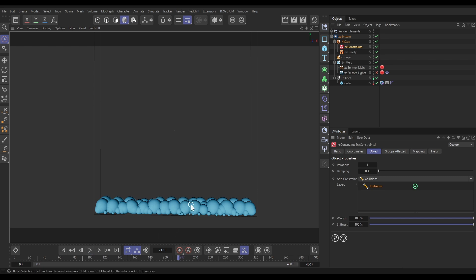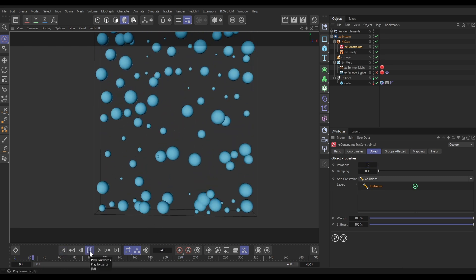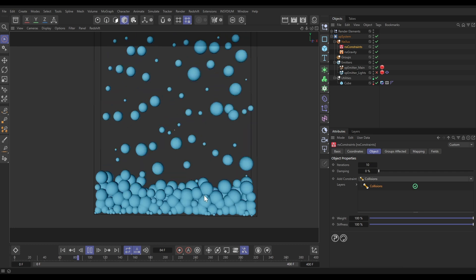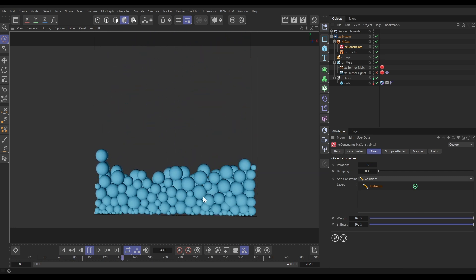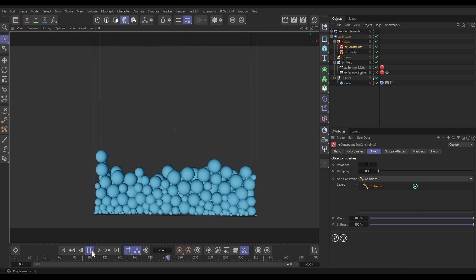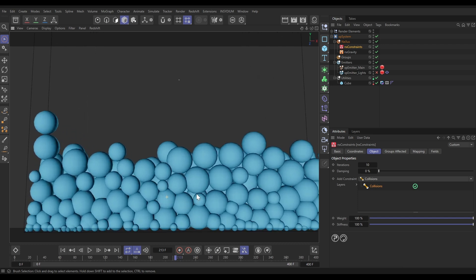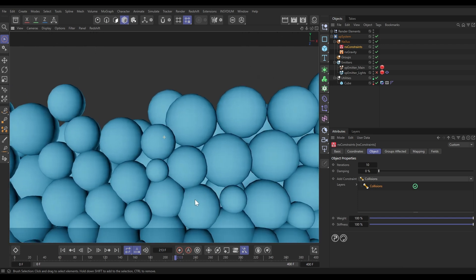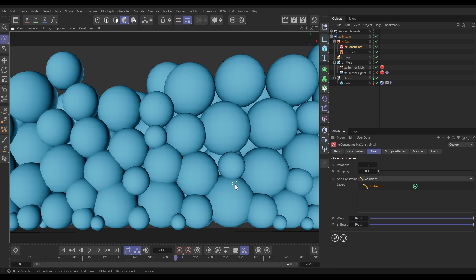That's because we don't have enough simulation accuracy with the particles moving this quickly and with this gravitational force. The first thing that you're able to do to increase accuracy is to increase your iterations. If we put this up to say 10, we're going to see that we have slightly more accuracy. We're starting to get some proper particle to particle interactions here.